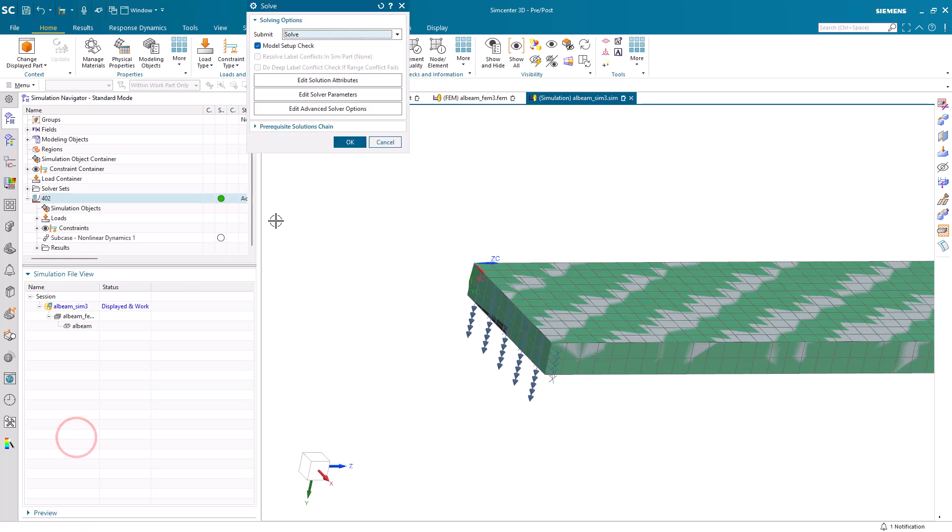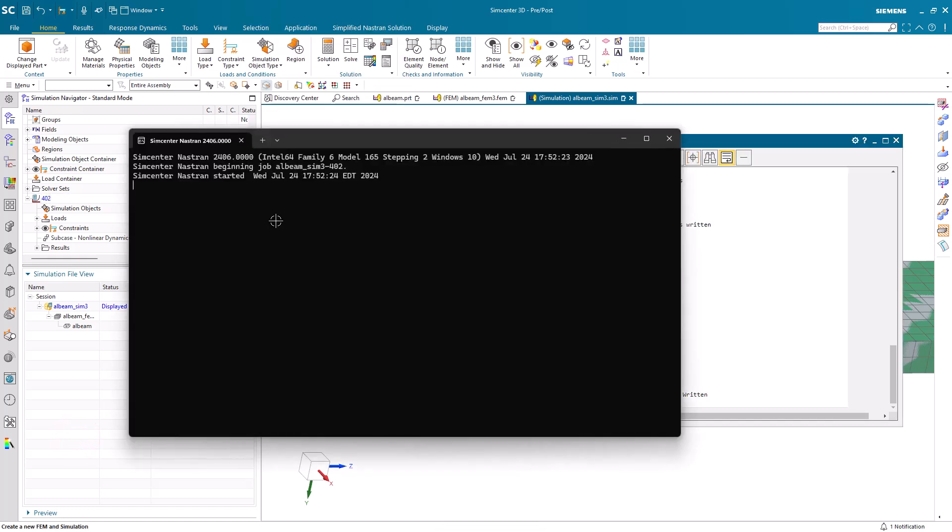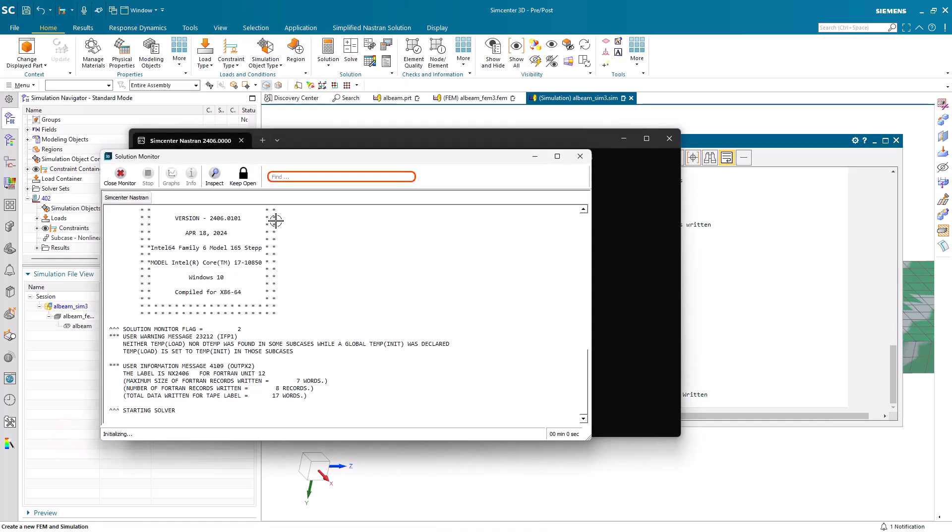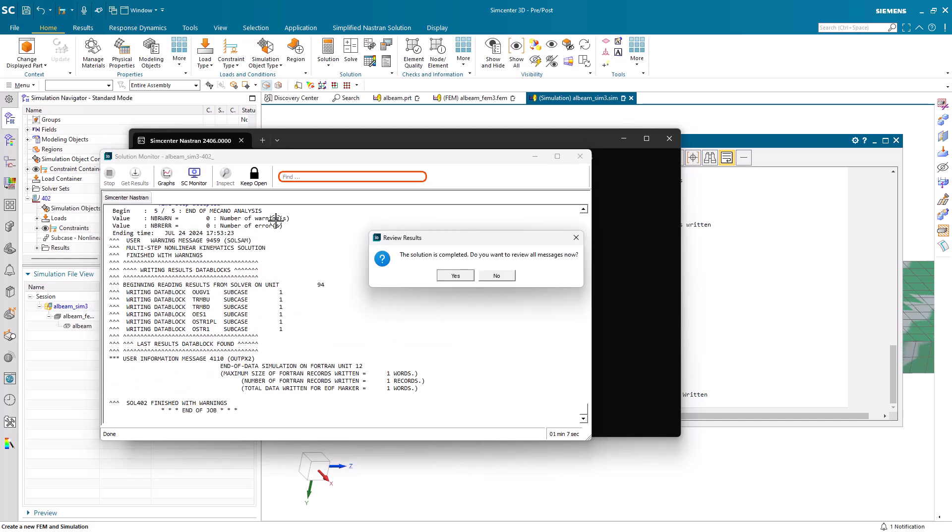Now we're ready to run. I'll pause the video while the solution is running, but you can see the total elapsed time in the bottom right is just a little over a minute.